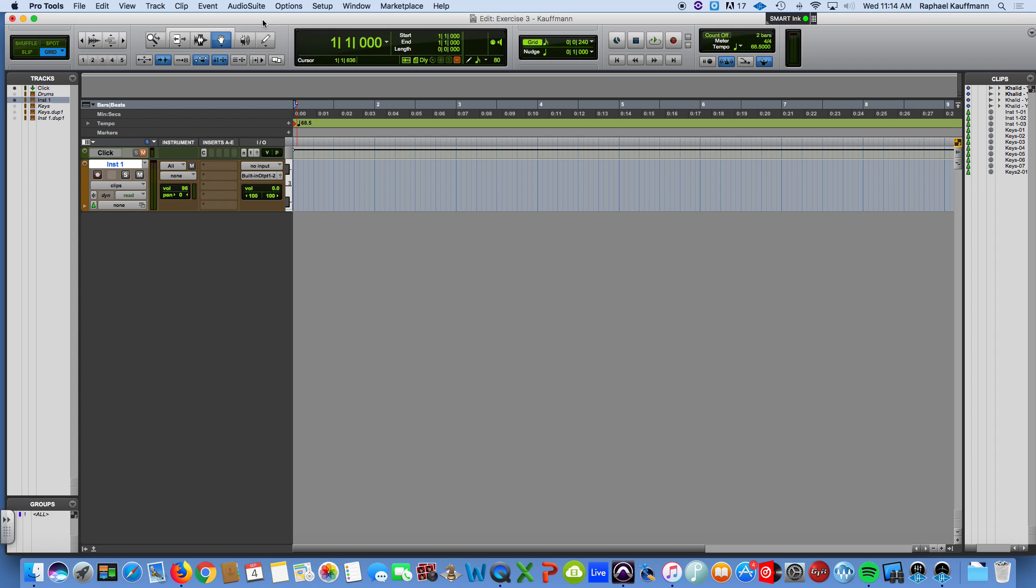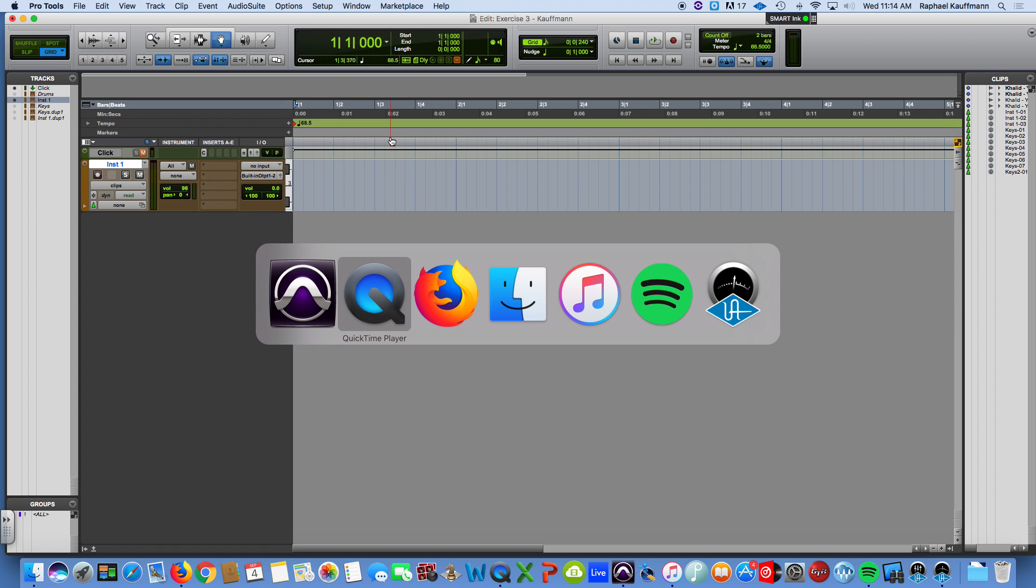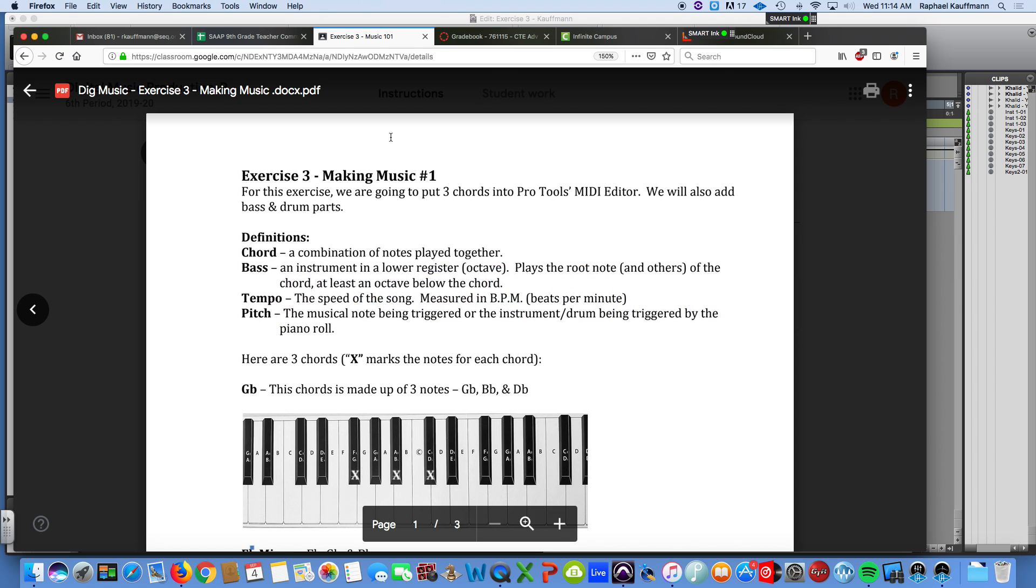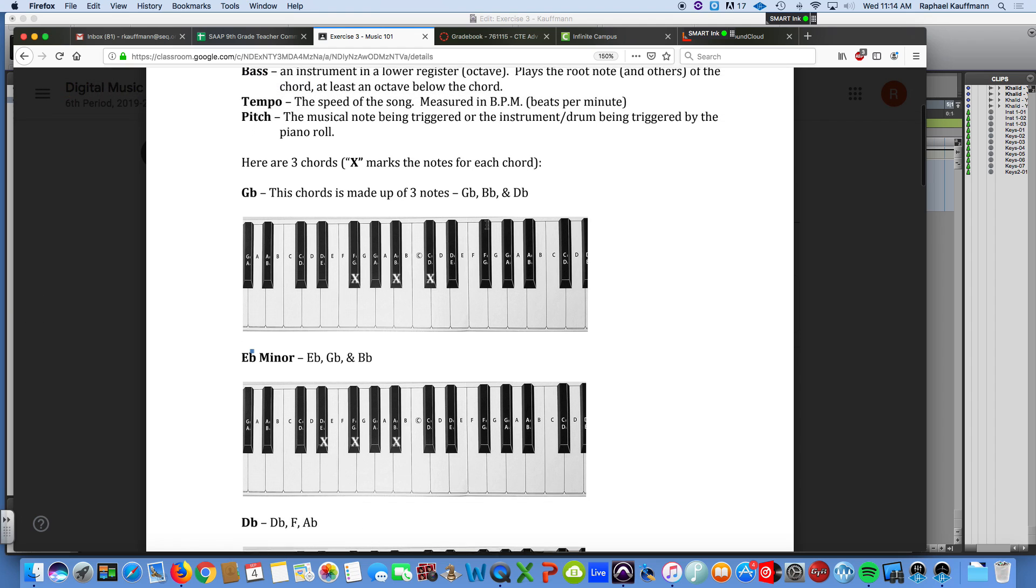All right. So here we are. I'm going to go over how to create tracks, insert some instruments, create a song based on the information that I am giving you in this exercise that's up on Google Classroom.